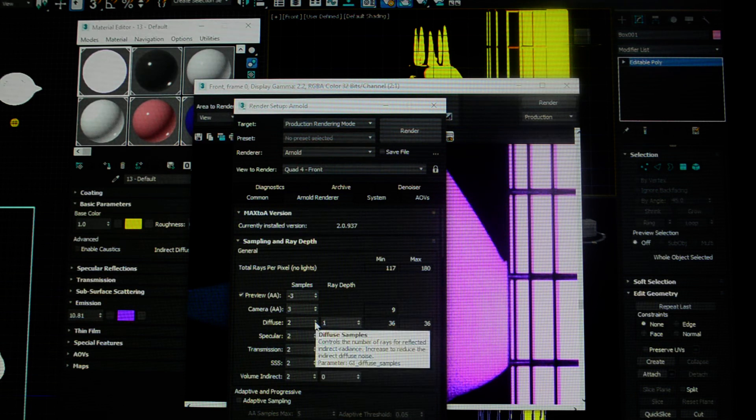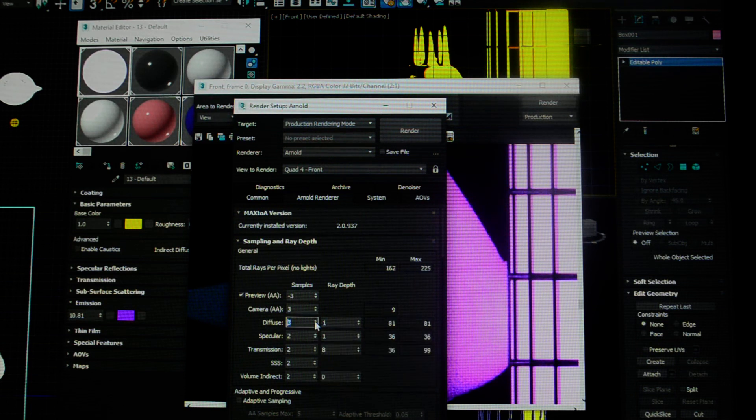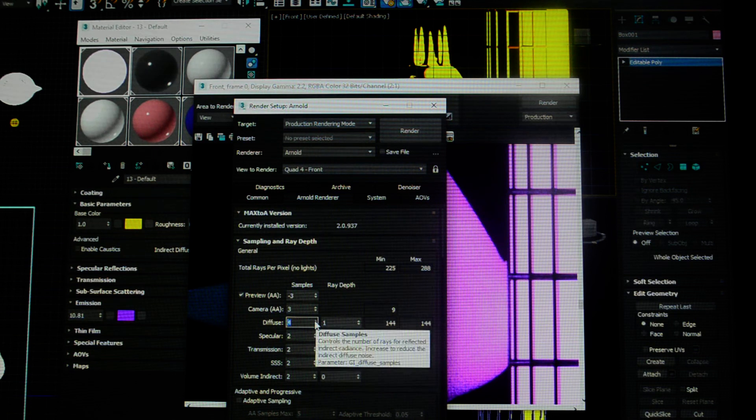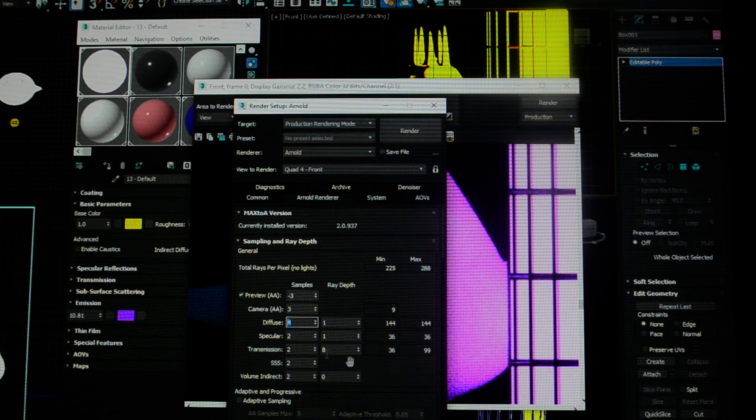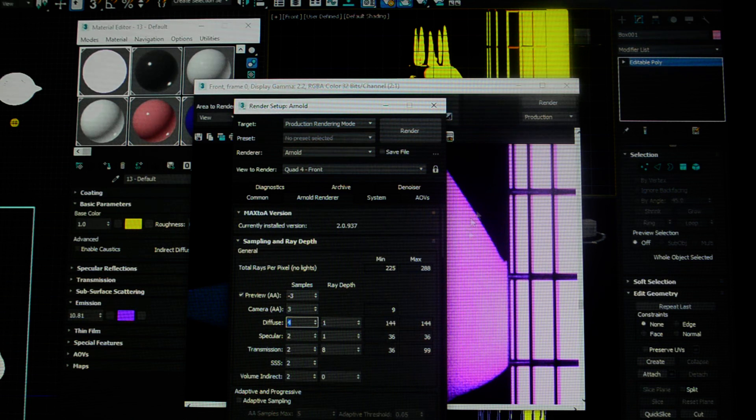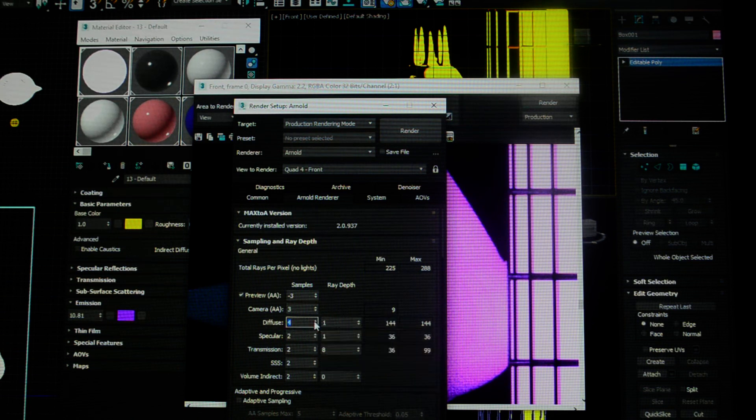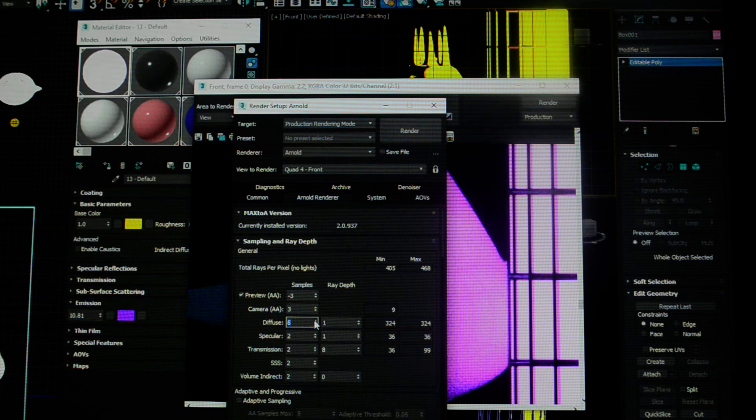You raise this number and it reduces that. The thing is, it also takes longer to do additional passes. So, each time you see the computer going around the screen on your image when you're rendering it out, that's a sample. So, just to show you the difference, I'm going to go up to 7.